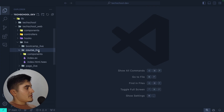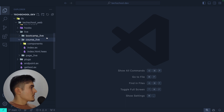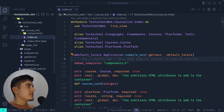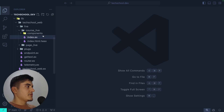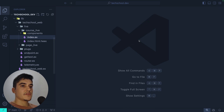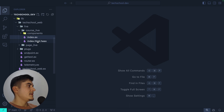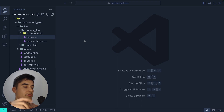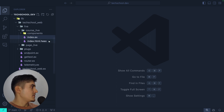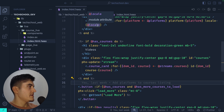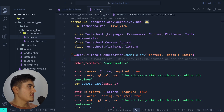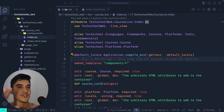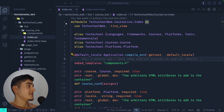In the course_live folder you have the same structure: the name of your file dot ex for the logic and the name of the file dot html dot heex for your UI. The UI for the courses page is in the heex file, and the JavaScript-equivalent functions for the page are in index.ex.